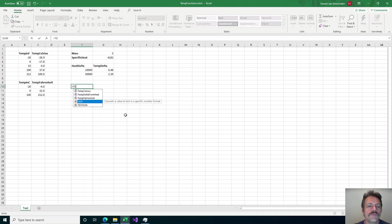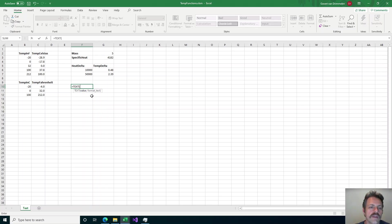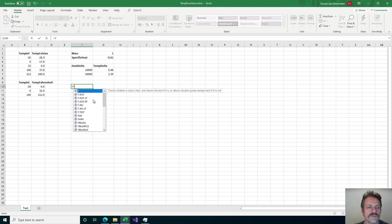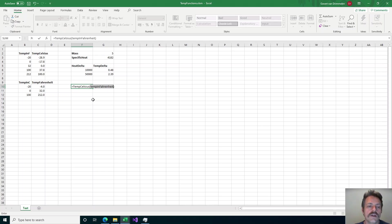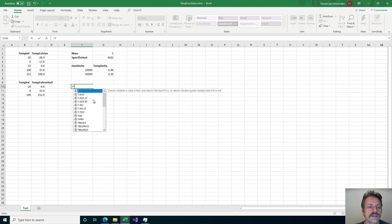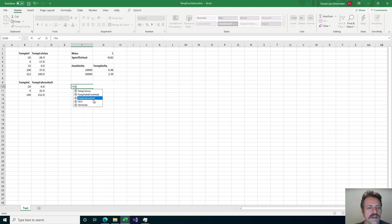Also, for a built-in function if I select it by pressing Tab, it will show me a little help with the argument names, but for my user-defined function I don't get anything like that. The closest I can come is to press Ctrl+Shift+A which will put in the argument name into my formula, but that's not really giving me the kind of help I want. So that's the type of help inside the sheet when we're typing a function.